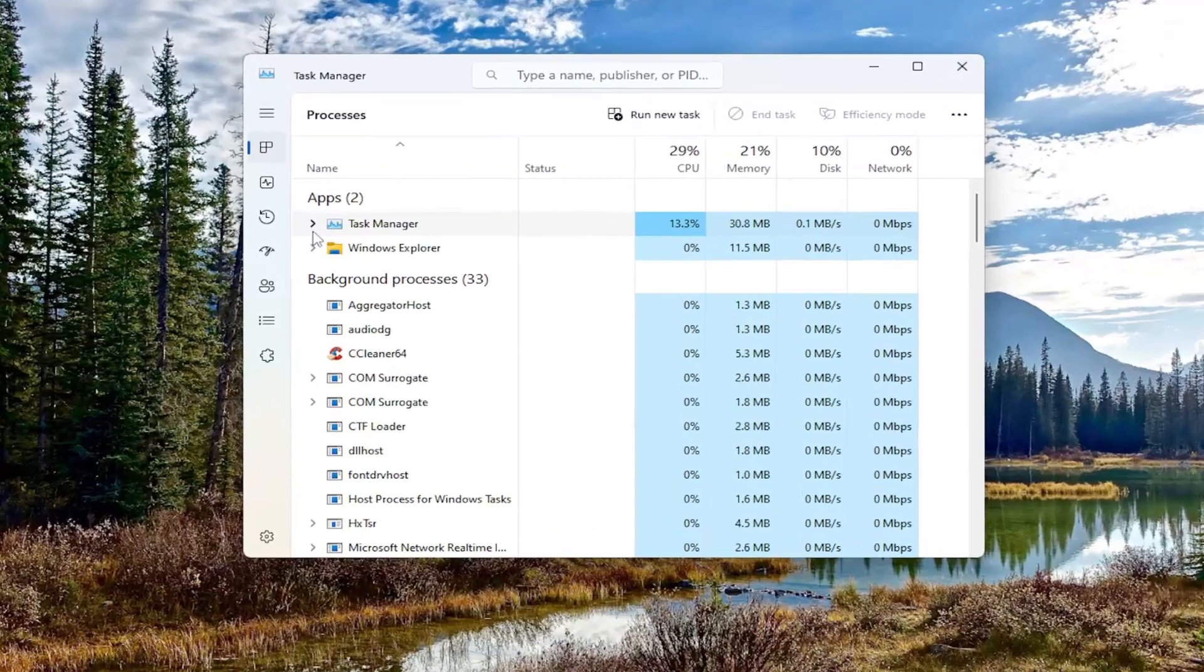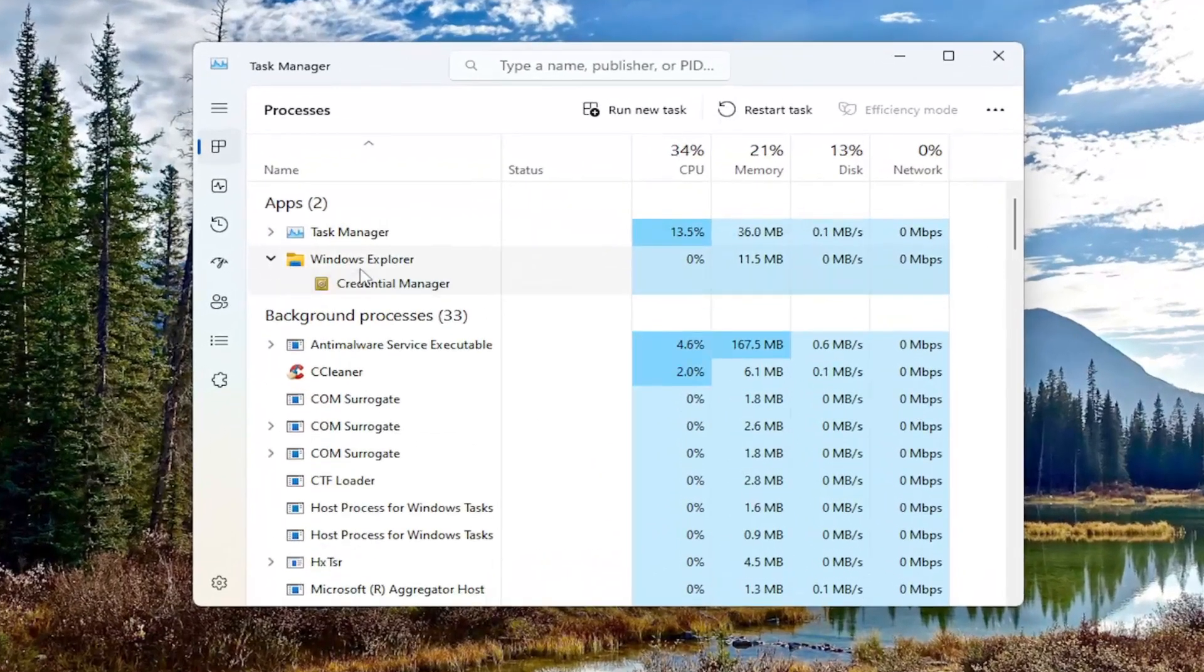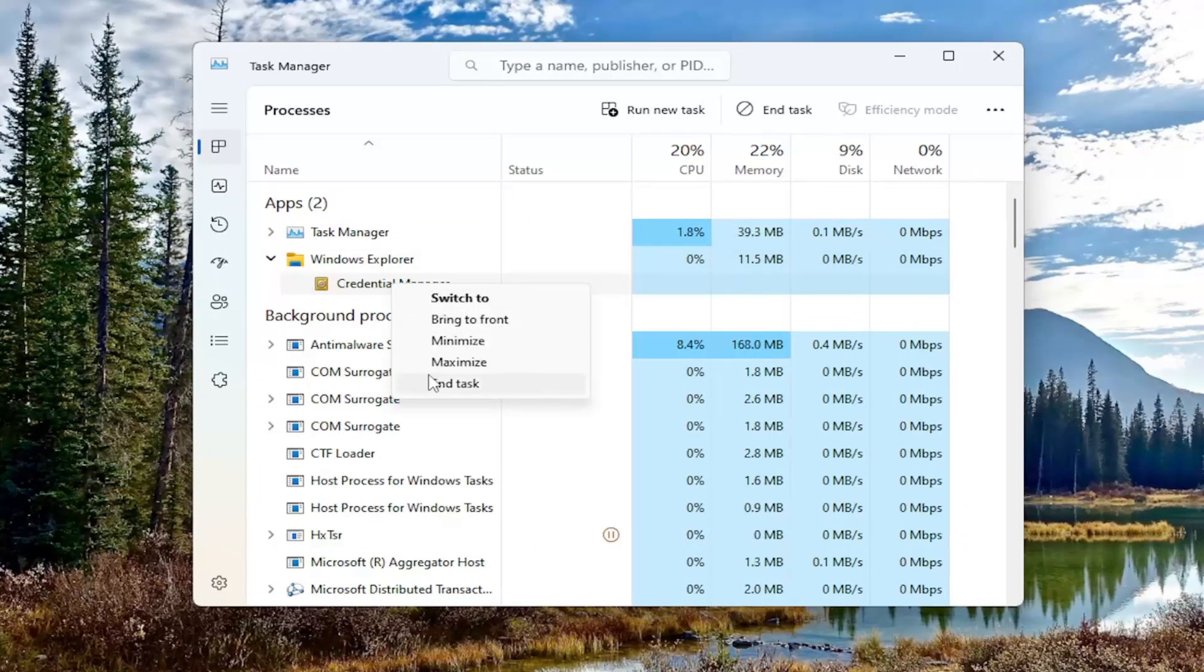Expand Explorer, and you can see Credential Manager in there. Right-click on it and select End Task.